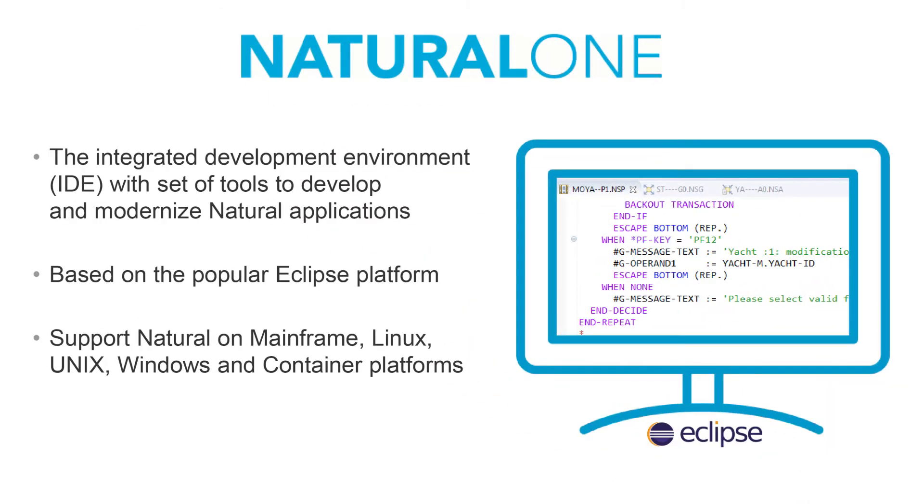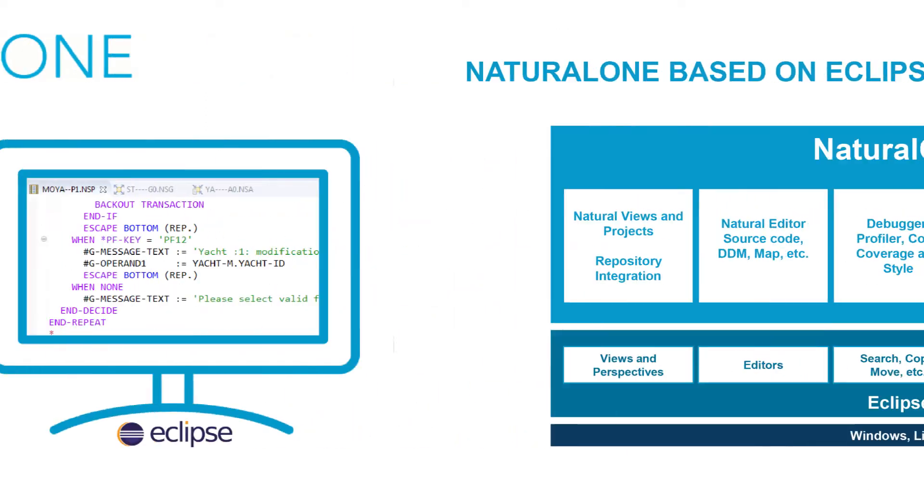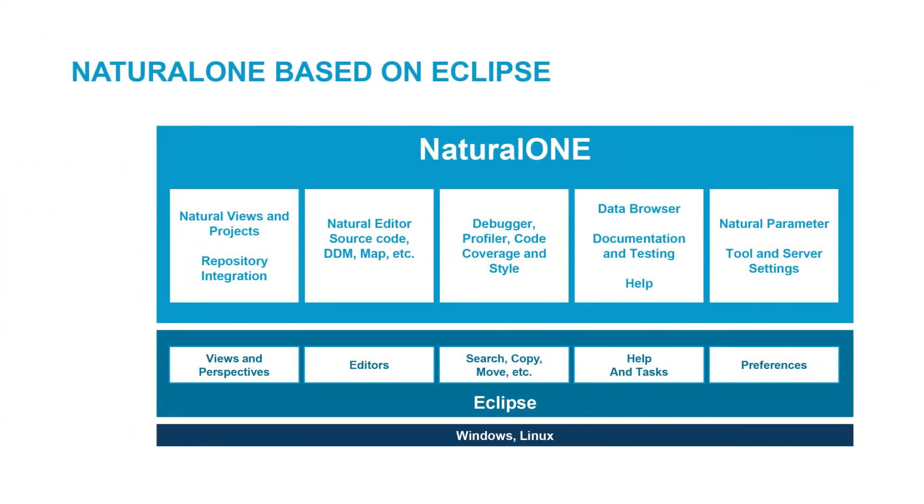Software AG's Natural One is based on the Eclipse open-source platform. Eclipse is currently the most widely used integrated development environment in the world. The Eclipse platform offers the ability to integrate functionality through plugins. Software AG has bundled all the functionality needed for natural programming into a single plugin.